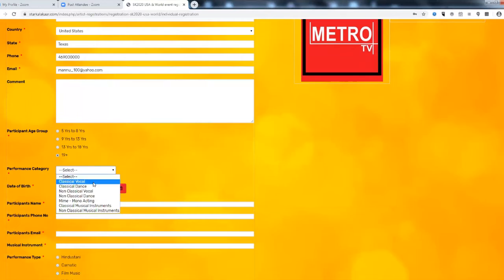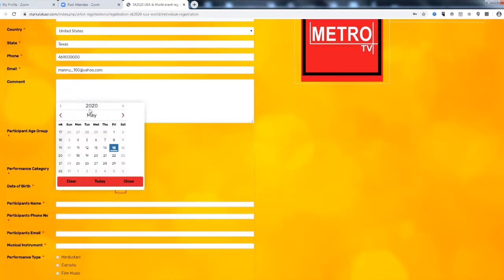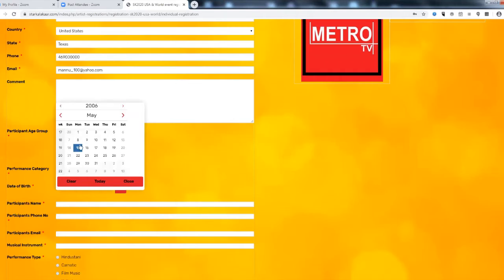I go to classical vocal. I put my date of birth. As an example I just put this.